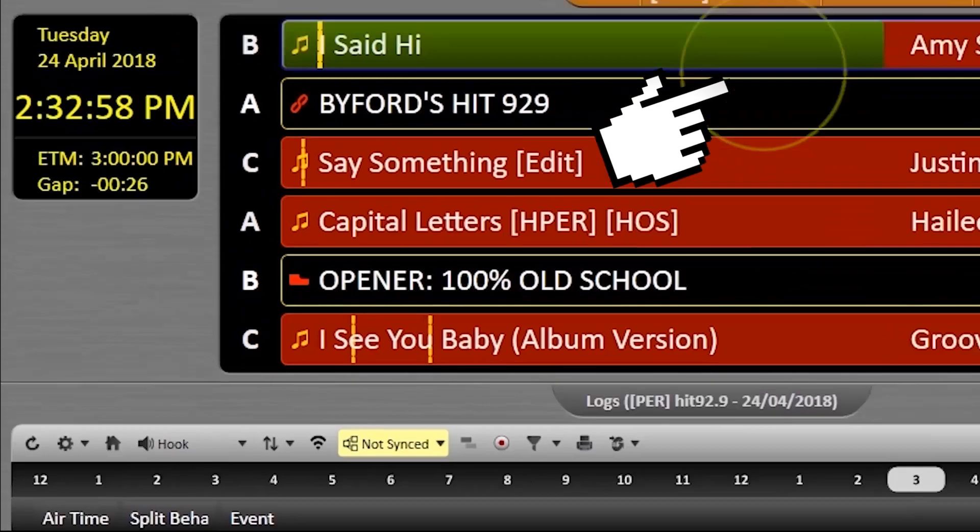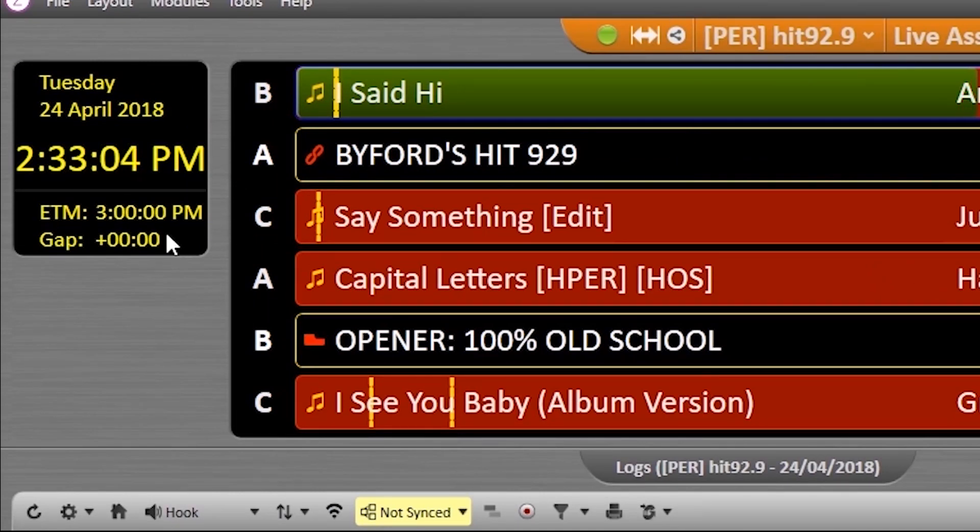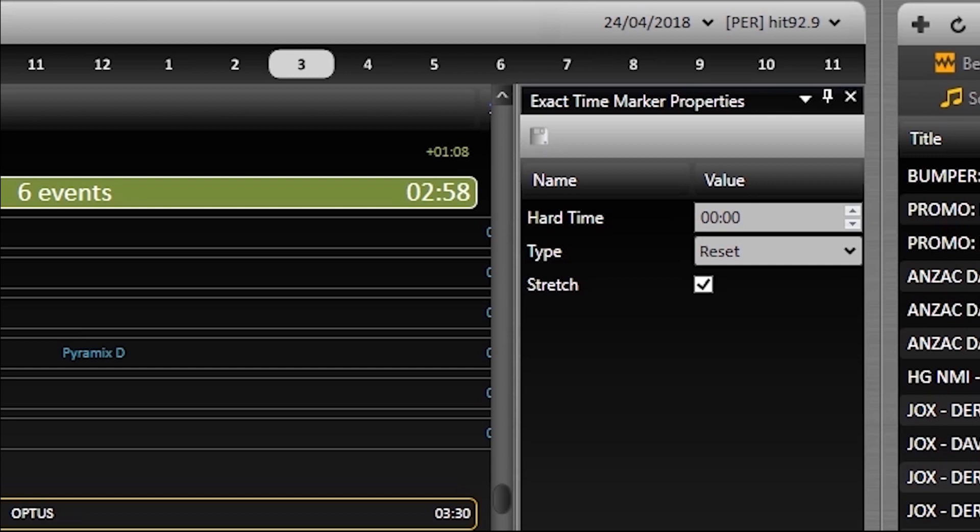Then it's going to calculate how much it needs to adjust the remaining assets to hit, in this case, the 3pm marker. These zeros mean the marker is set at 3pm, 0 minutes and 0 seconds.